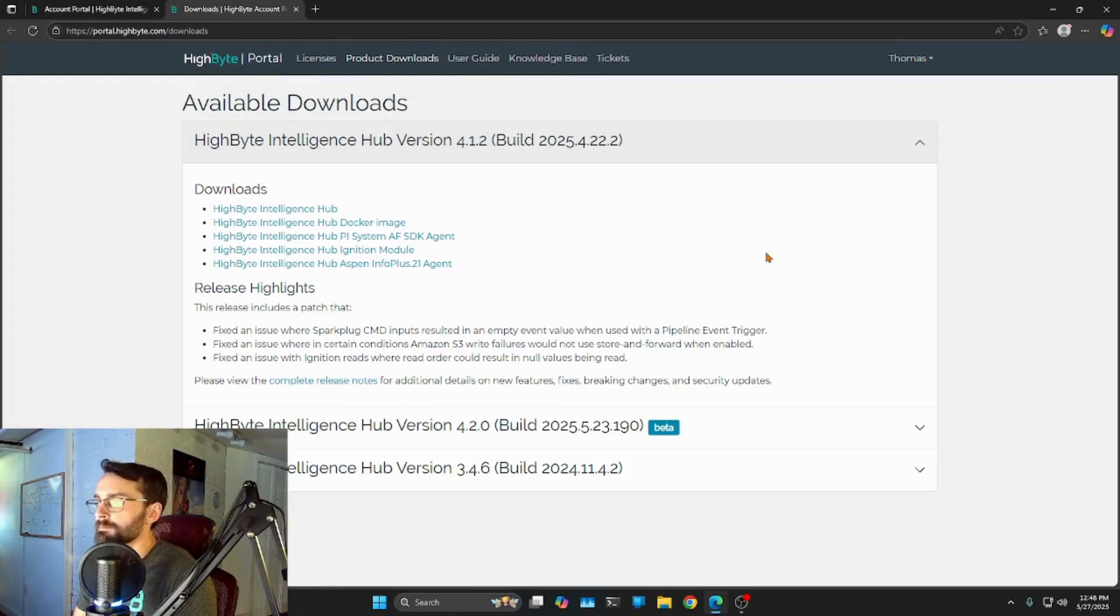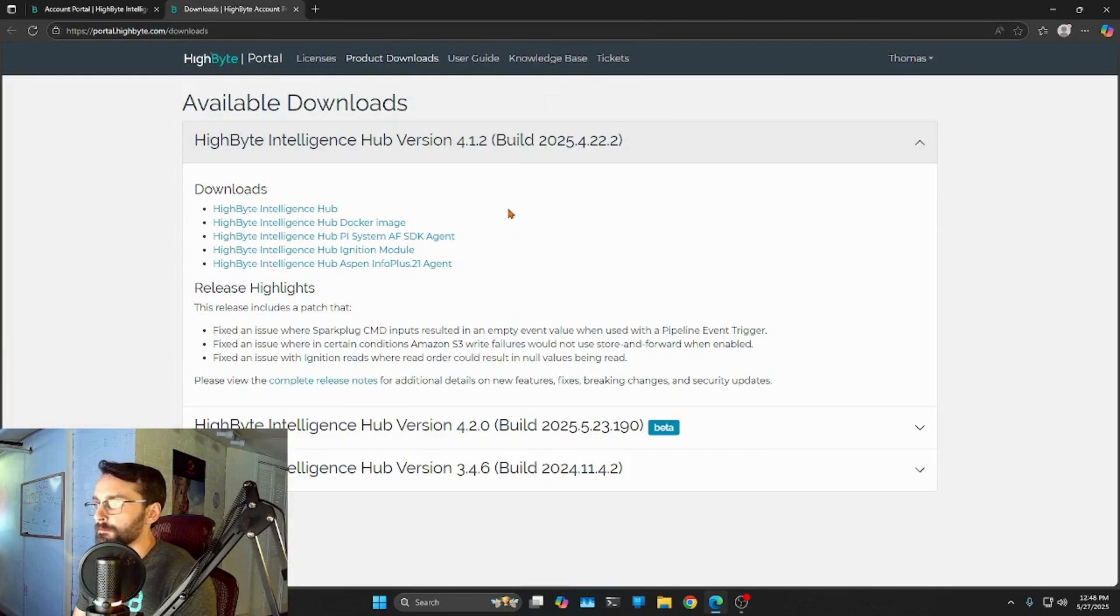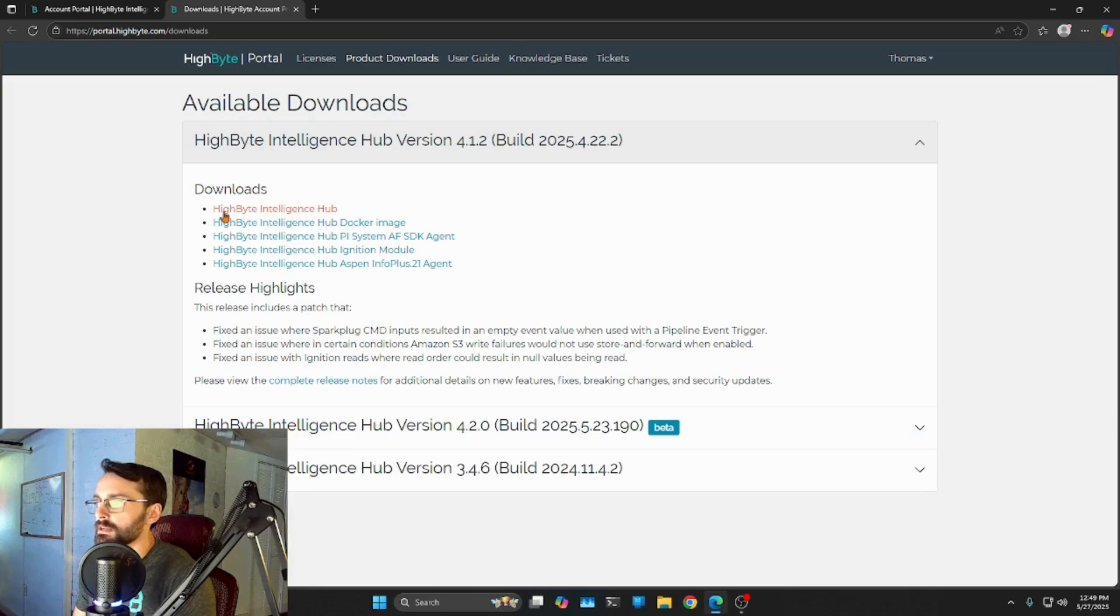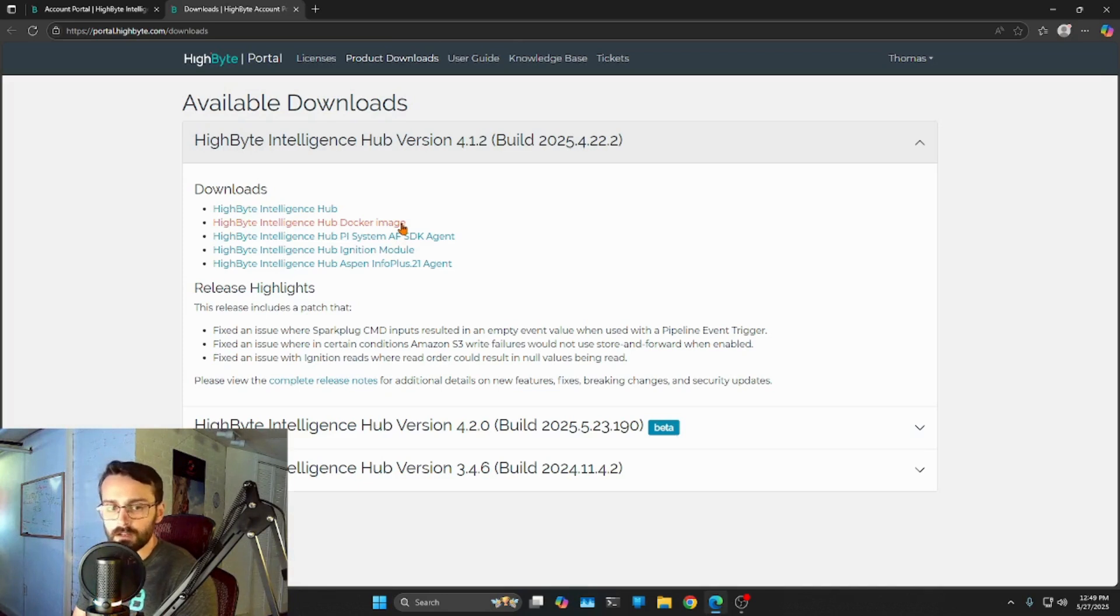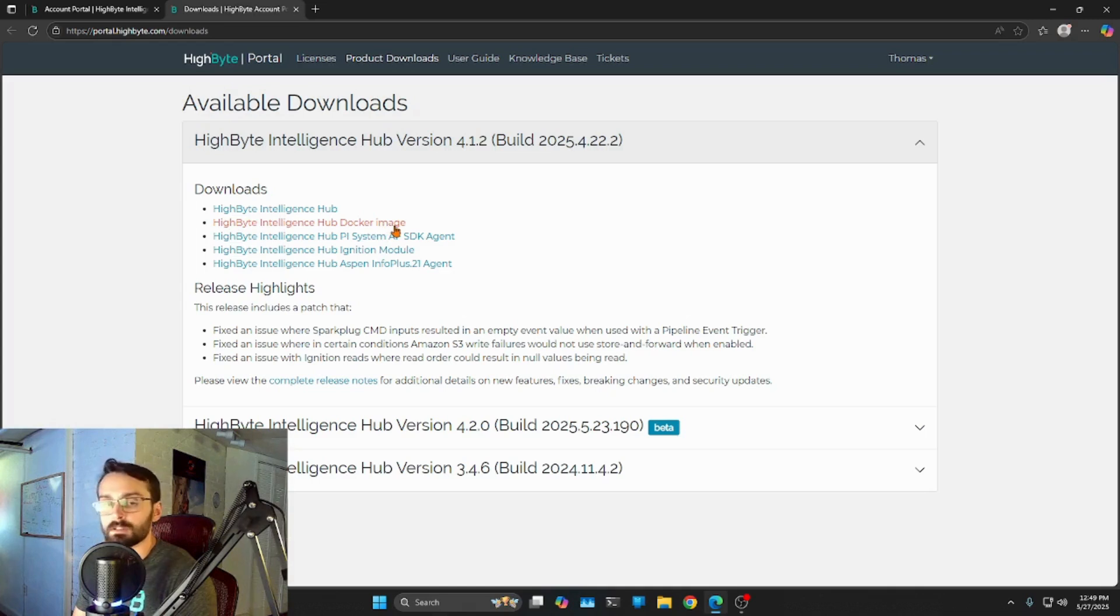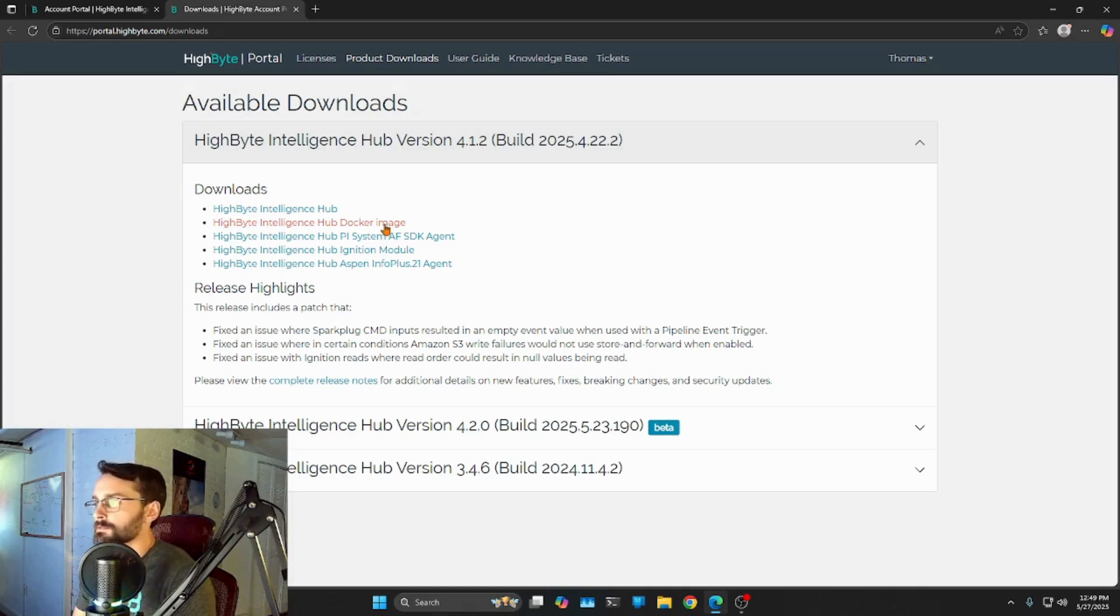So open this up. And you can see right now, I've got a few things going on here. We have a few other in addition to just the intelligence hub right there. We have a few other things going on here. First of all, we also distribute a Docker image. This is not on a public repository. But you can download this image. And if you want to host it in Docker, just import this as it is downloaded, and you'll be off to the races.